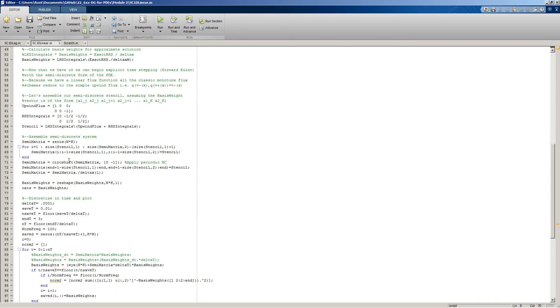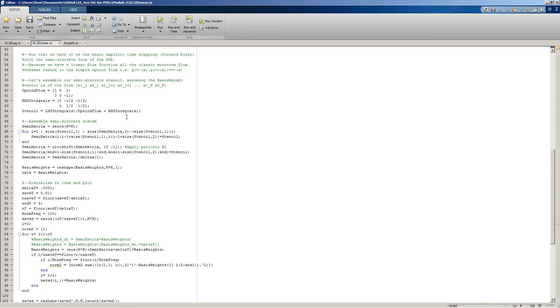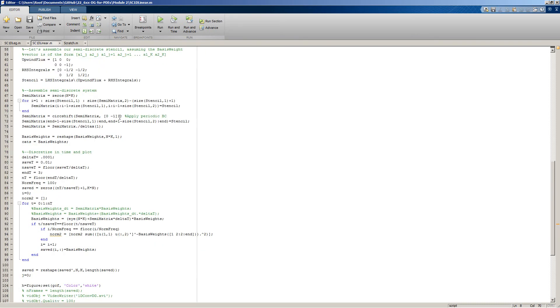We do some MATLAB fancy footwork to apply boundary conditions, in this case periodic boundary conditions. We're shifting columns from one side to the other so that whatever emerges from the right of our global domain will come back in on the left. At this point, we have our full semi-discrete system. Now all we need to do is discretize it with respect to time.